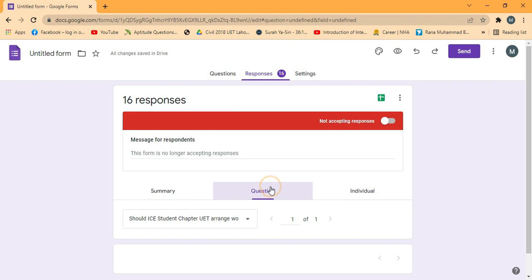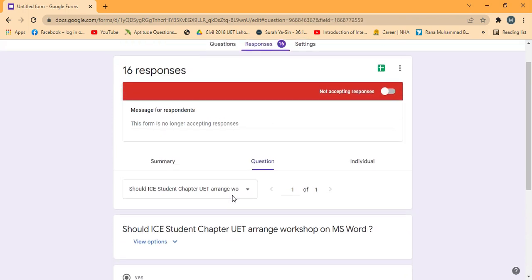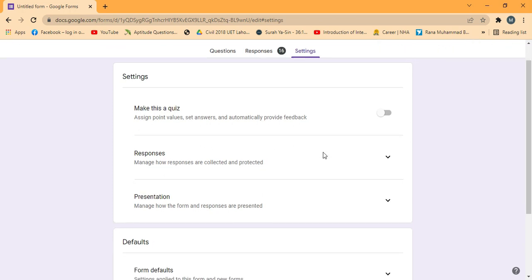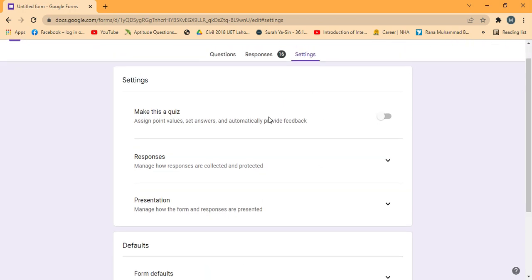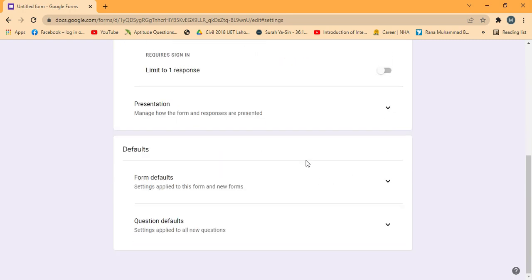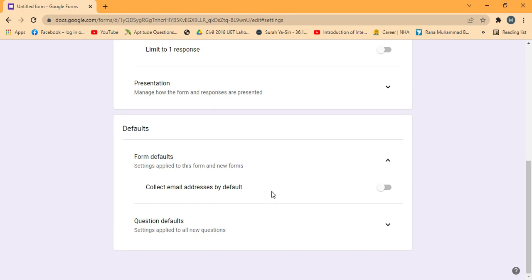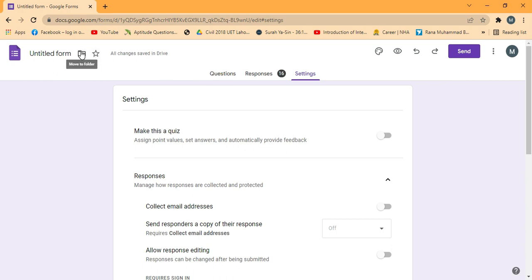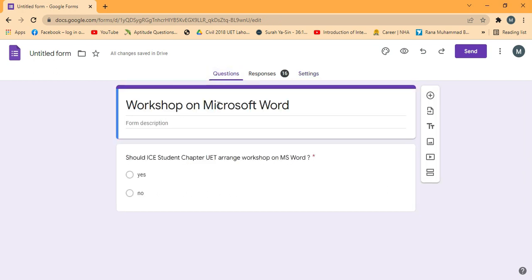Now let's look at other settings in this Google Form. You can preview the form using the preview option. Some settings are default — you can add questions or quizzes, collect email addresses, show responses to respondents, and add default questions. You can also upload this Google Form to your Google Drive.